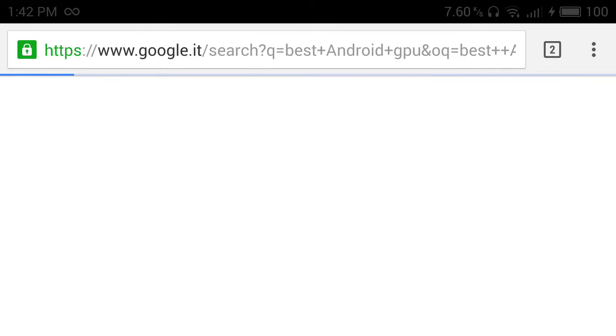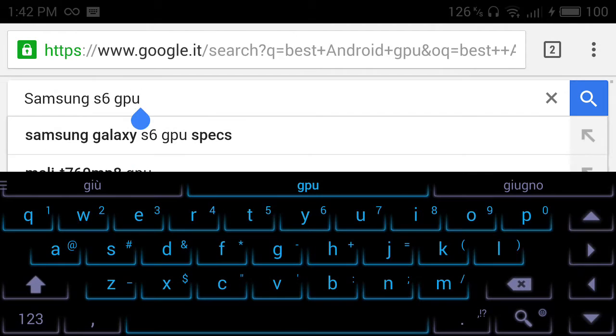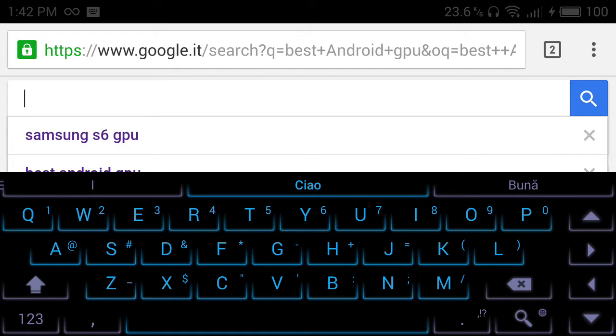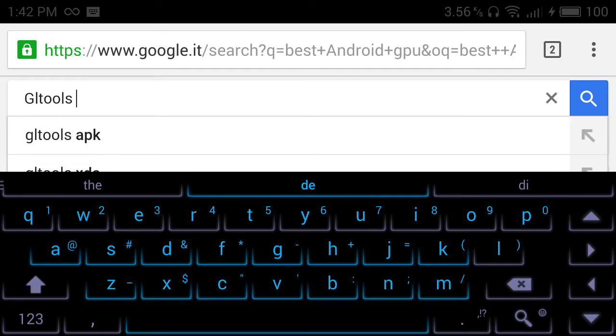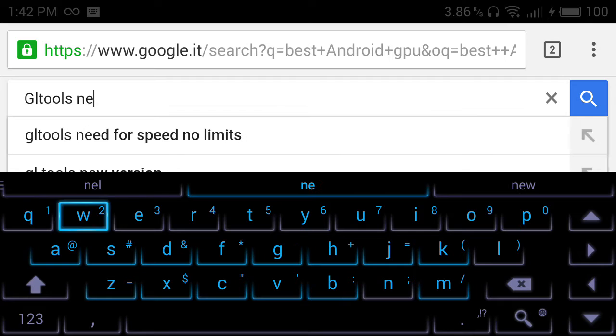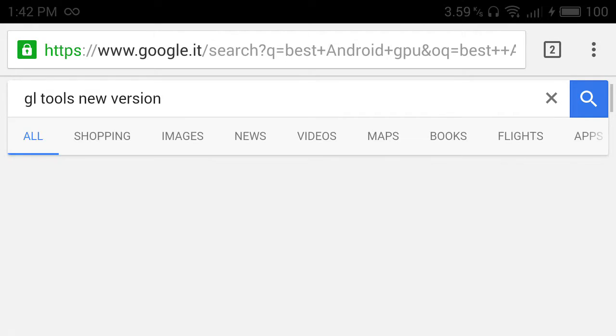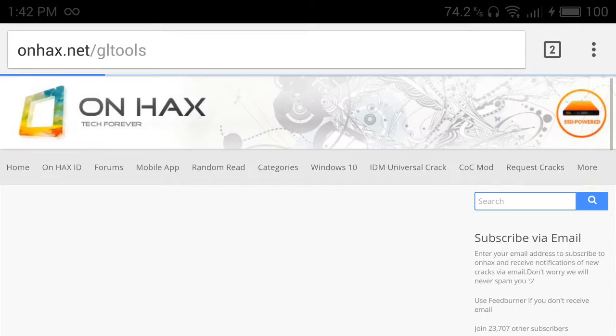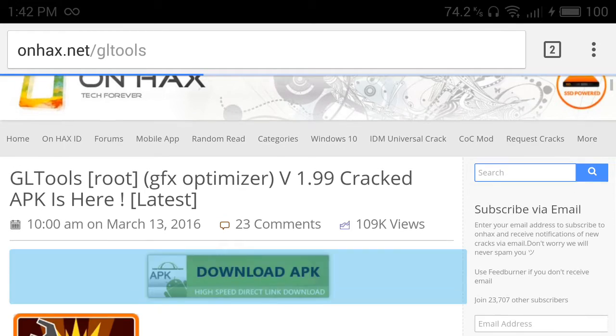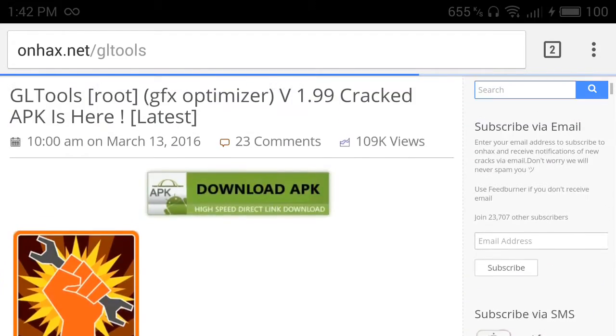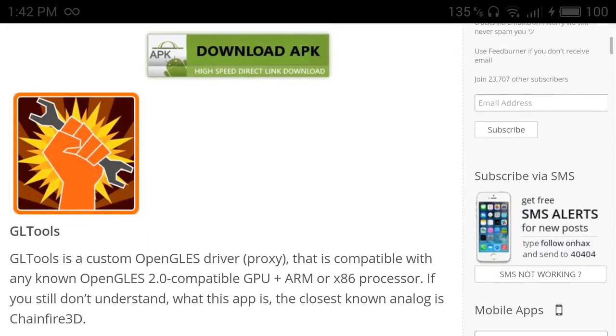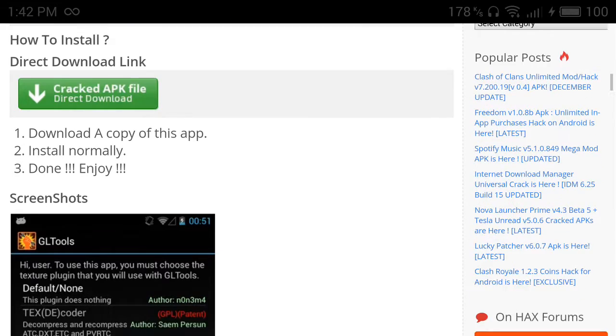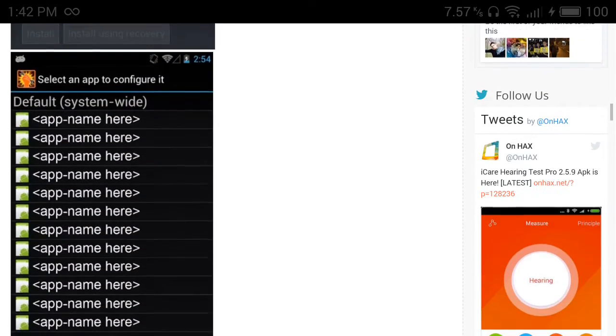It's very easy to use and install, as you can see. And you have it here. Just write this on Google.